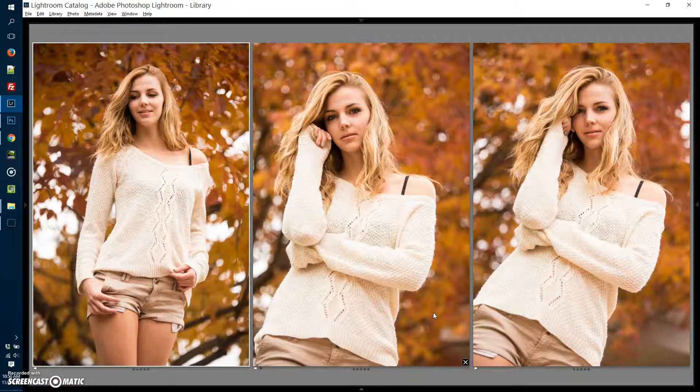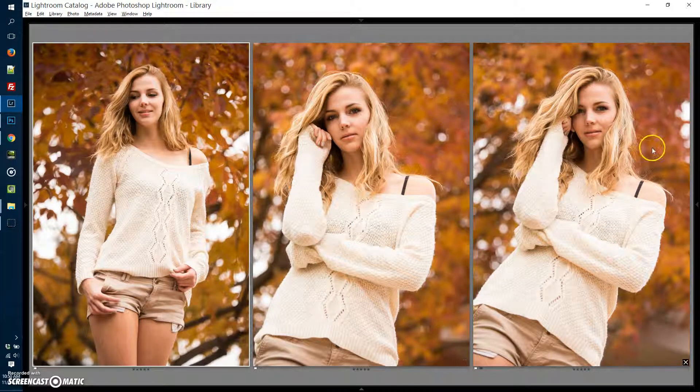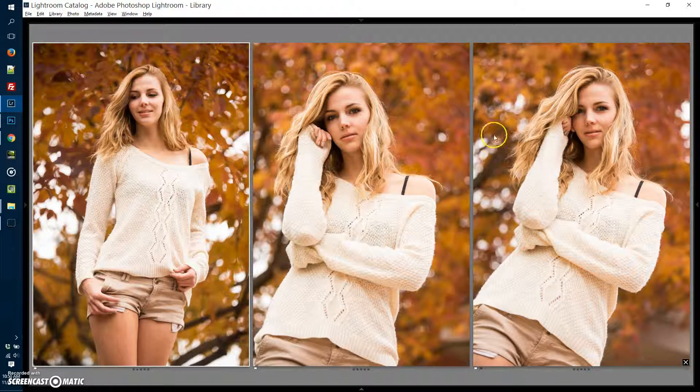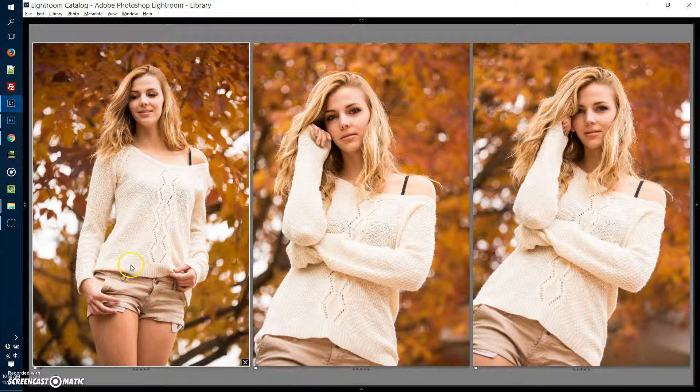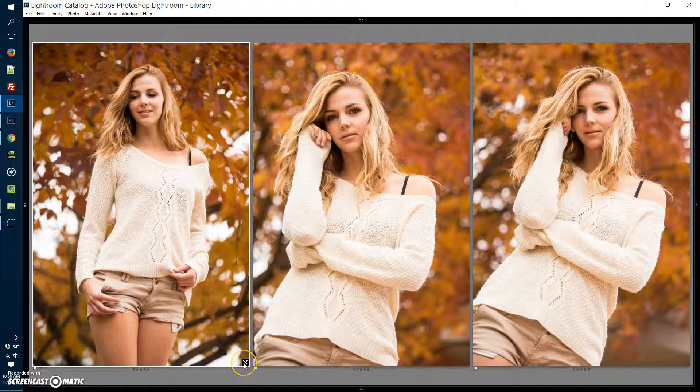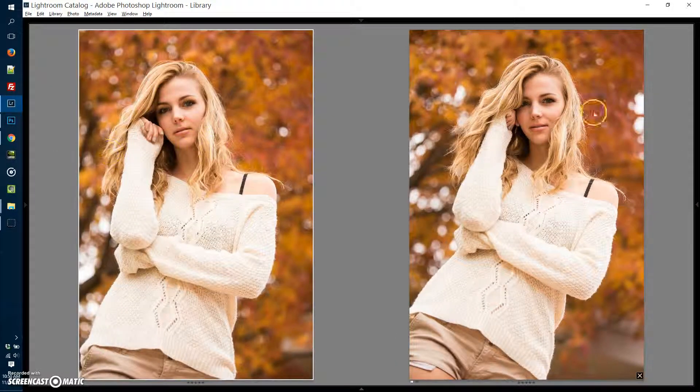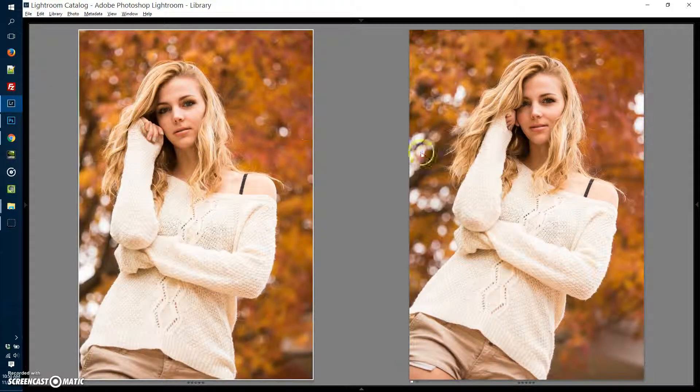I can quickly see that I like this pose over here on the right much better. I'm going to click the little X button down here, get rid of that one.